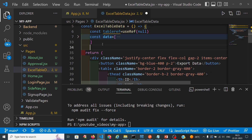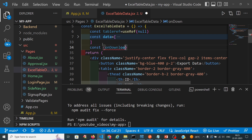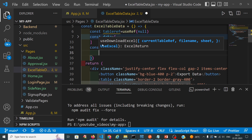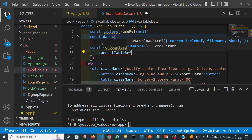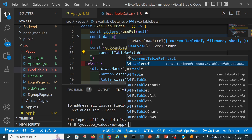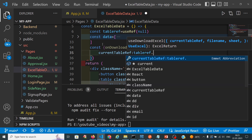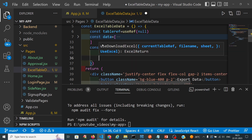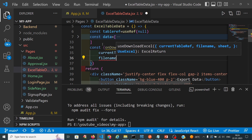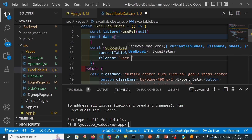For this we have to use a reference also — tableRef using useRef. It will point to the current element. So we will create one method called onDownload. It will get the download function from useDownloadExcel using the current table reference, tableRef.current.